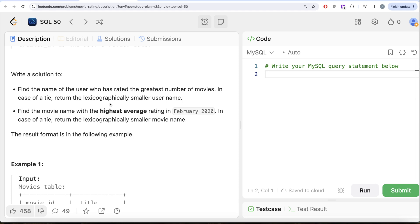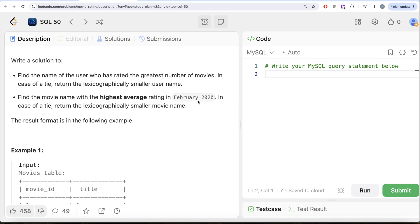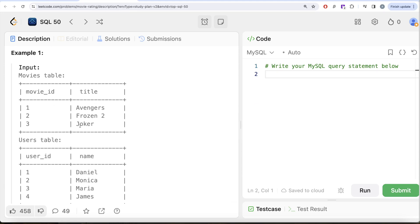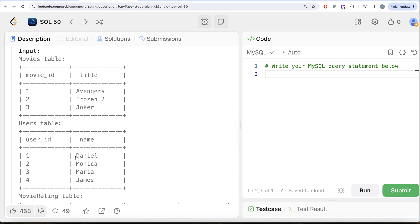We also need the highest average rating in February 2020. Movie_id 1 has (4+2)/2 = 3 average. Movie_id 2 has (5+2)/2 = 3.5. Movie_id 3 has (3+4)/2 = 3.5. So movies 2 and 3 — Frozen 2 and Joker — are tied at 3.5. Lexicographically, F comes before J, so Frozen 2 is our answer. Therefore, Daniel and Frozen 2 should be in our output.